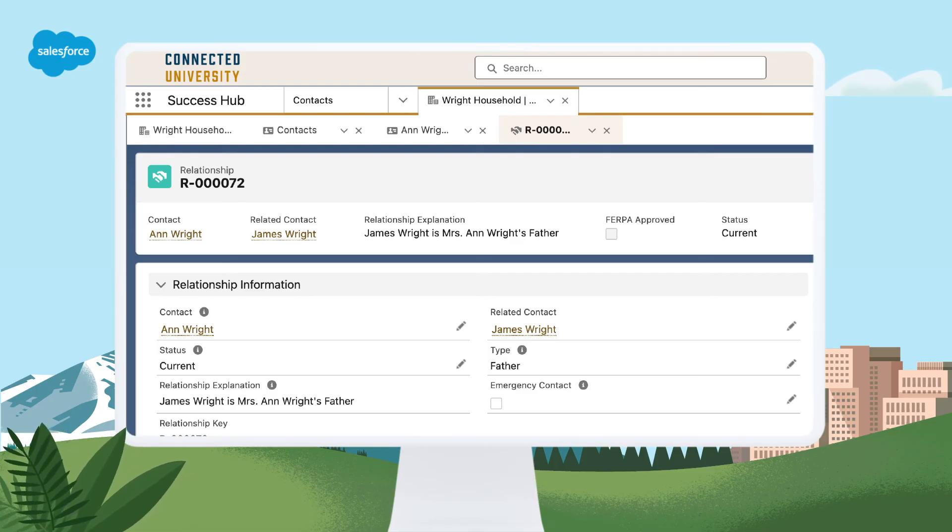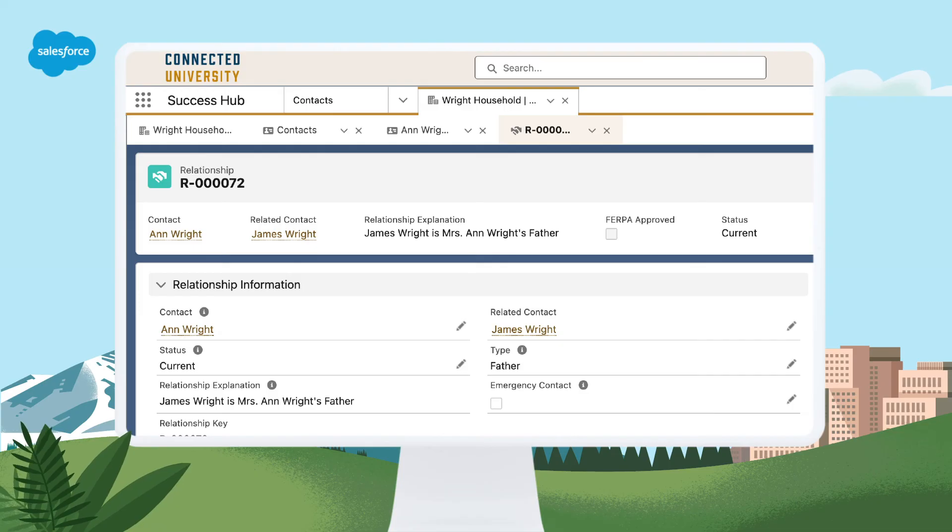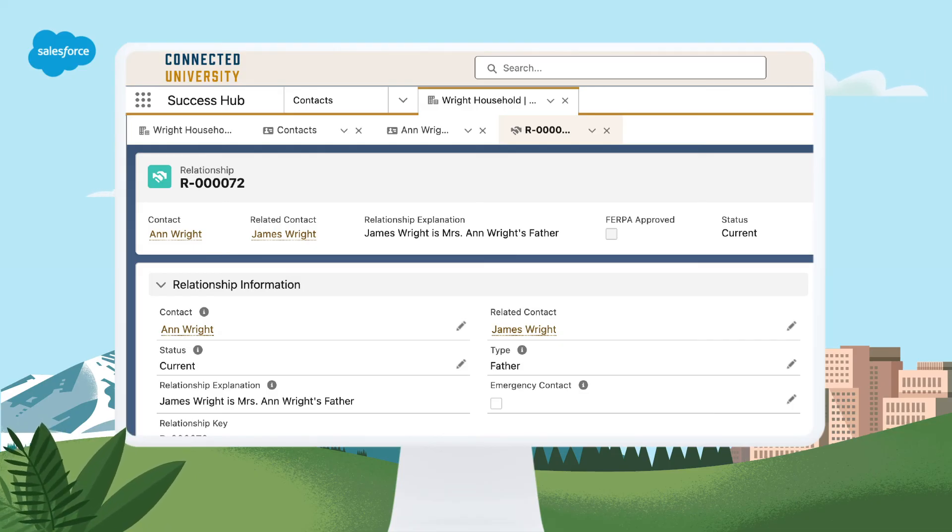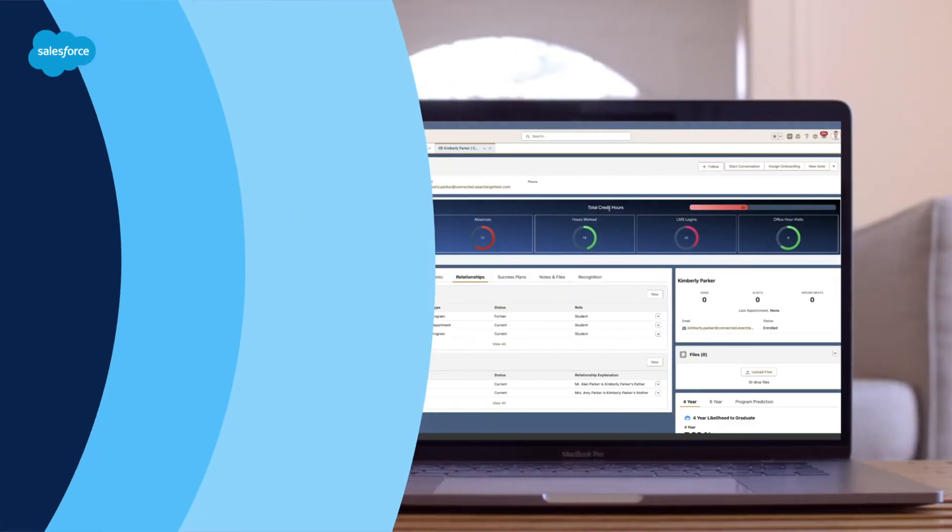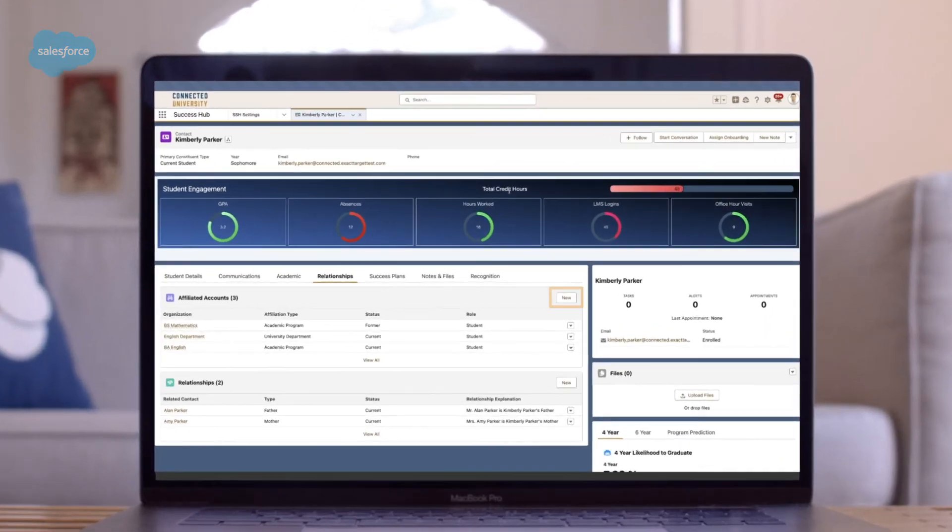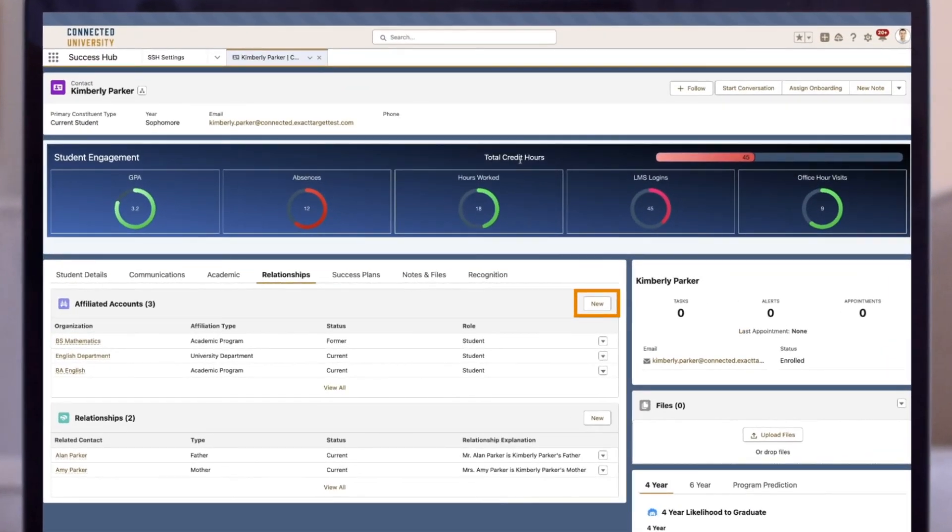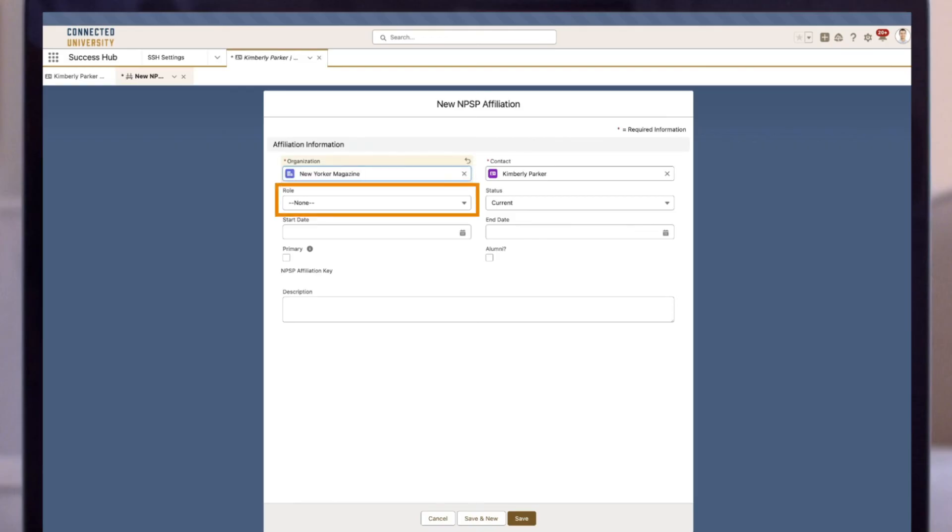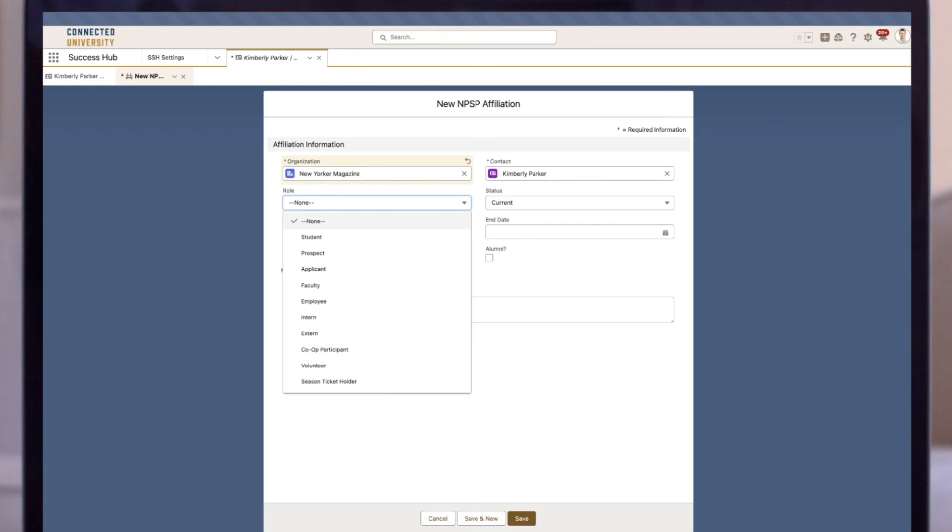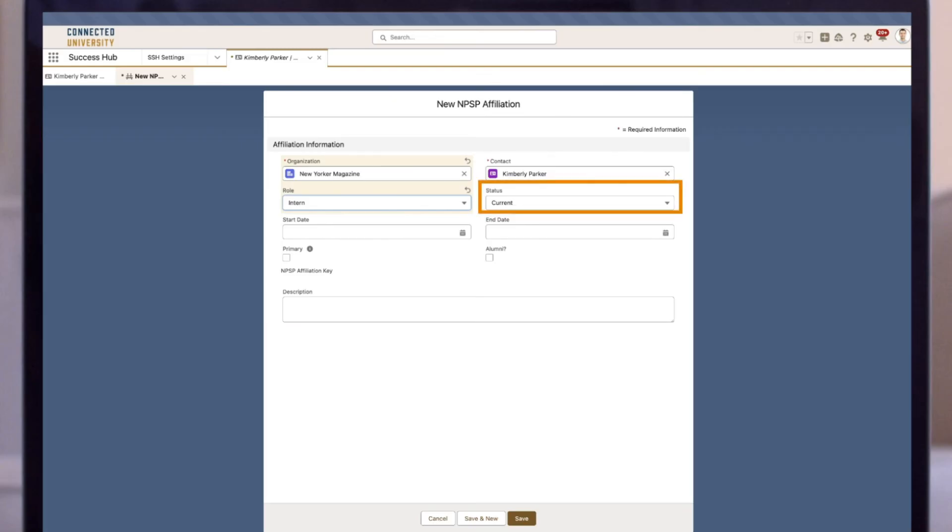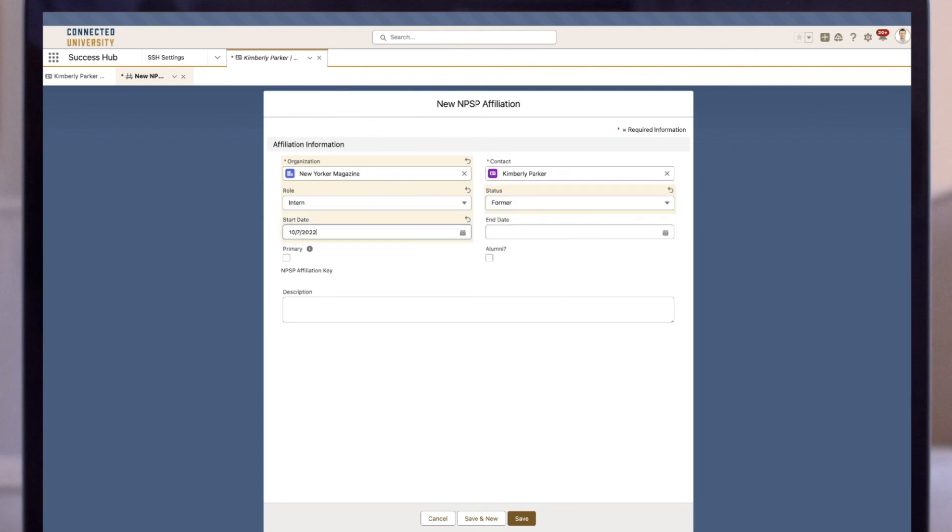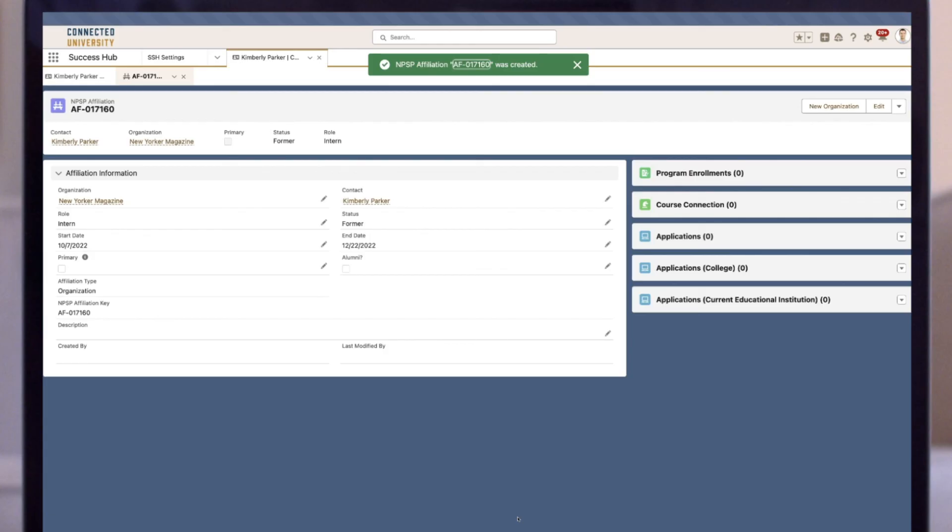Affiliation is a custom object that allows us to track relationships between accounts and contacts. In EDA, academic departments, administrative departments, sports teams, and other institutions are represented as accounts. You connect these various accounts to contacts through the affiliations custom object. You can create as many as you want, but the most important thing is that affiliations are not other people—they're bigger things than that, like departments, other institutions, or households.